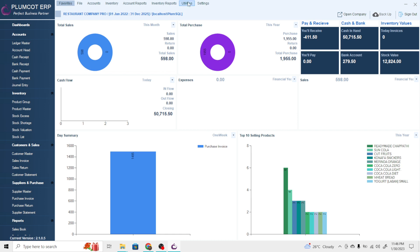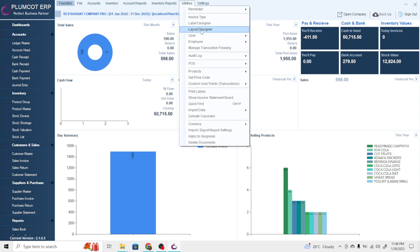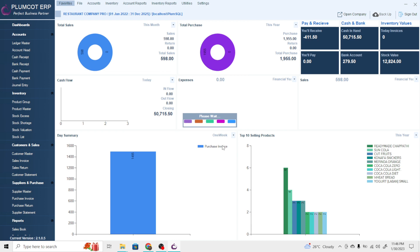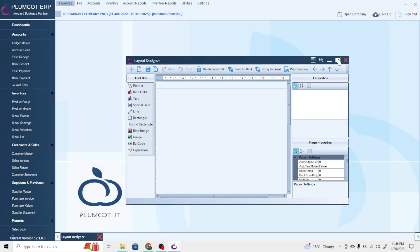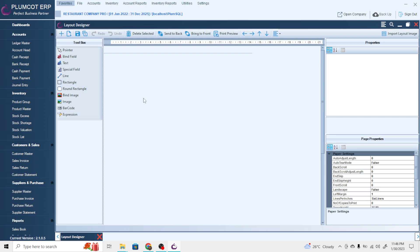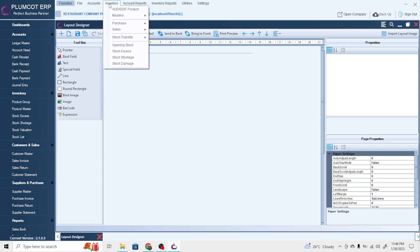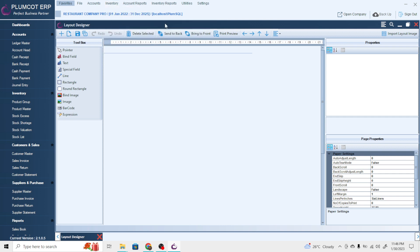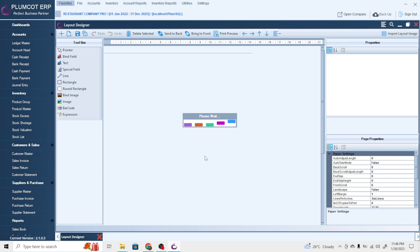To open the Layout Designer, go to Utilities — under Utilities we have the Layout Designer. Once you finish your design here, you can open that particular form, like if it is a purchase invoice, go to Purchase Invoice and then print from there.